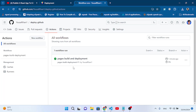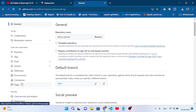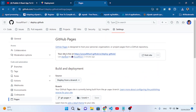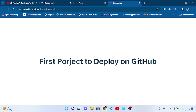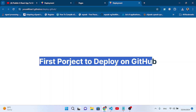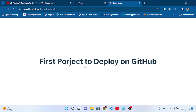Our React project has been deployed! Let's go back to Settings > Pages. Look — your site is now live. Let's visit the site. You can see it's deployed at your-github-username.github.io/your-project-name. Our React project has been successfully deployed on GitHub Pages. I hope you learned how to deploy a React project on GitHub. If you like this video, don't forget to subscribe, like, and comment. Thanks for watching!